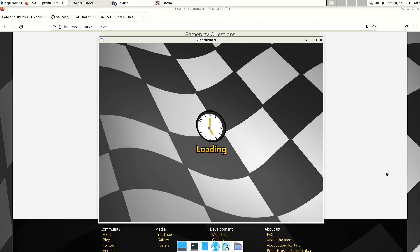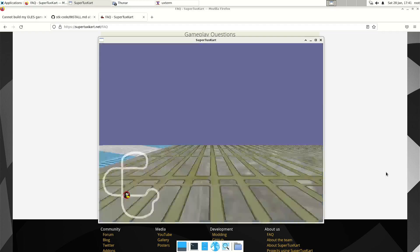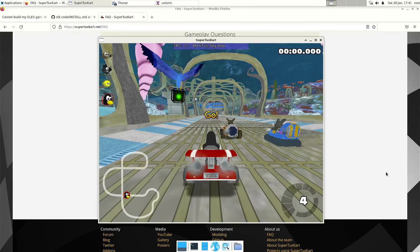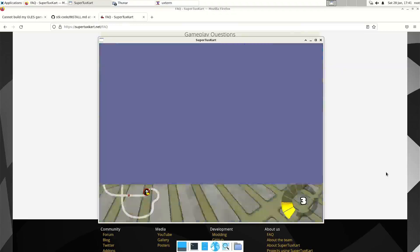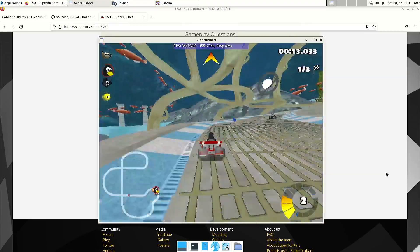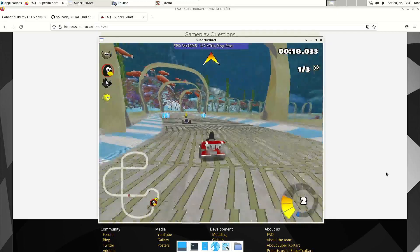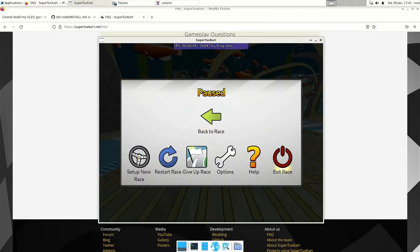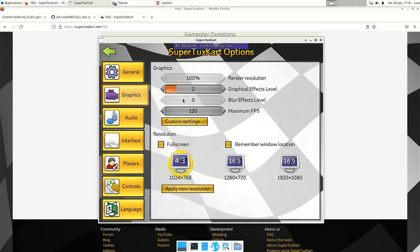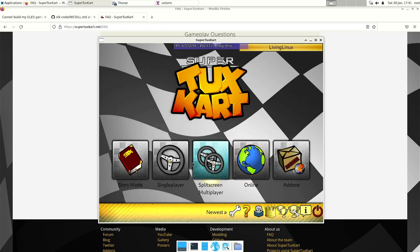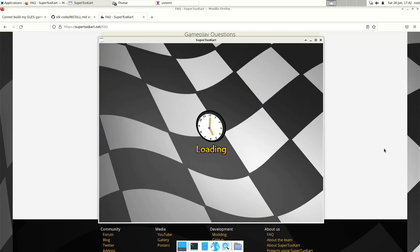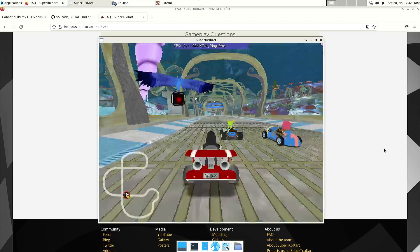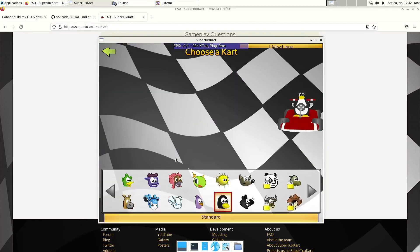Let's try a race. Well, it's a pity that there's some flickering — this wasn't there when I first started it. Let's see if we can get rid of the flickering. Let's lower the graphical effects even more. Nope, that didn't help either.